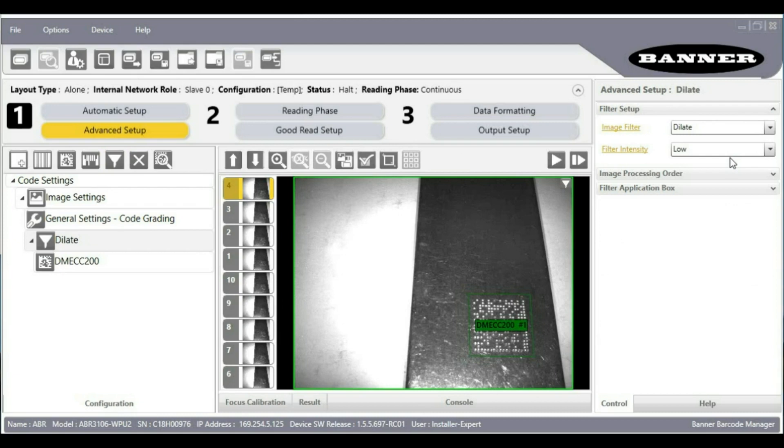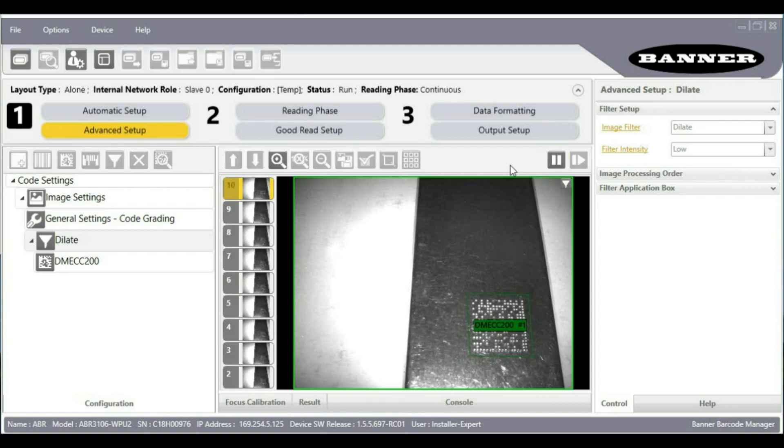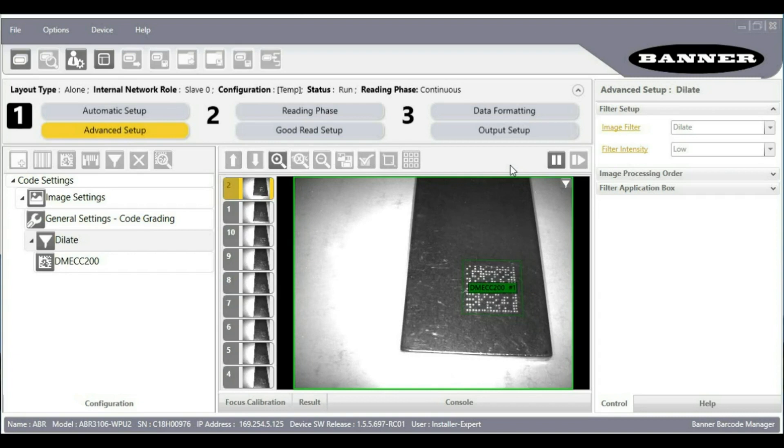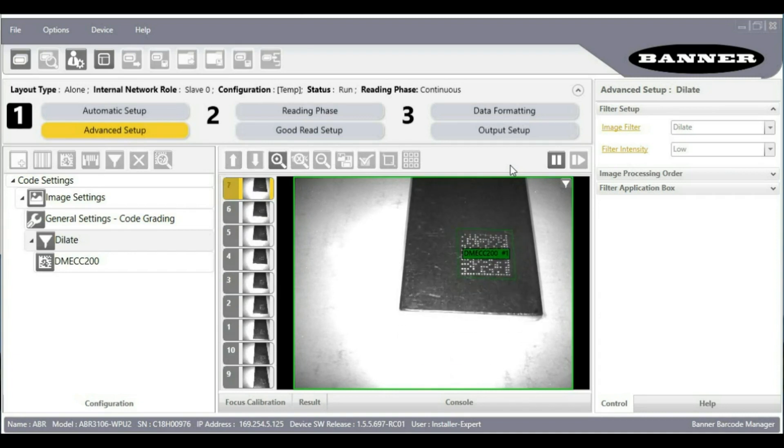It will take some extra processing time but it can be worth it. Notice how the image changed and reading performance improved.